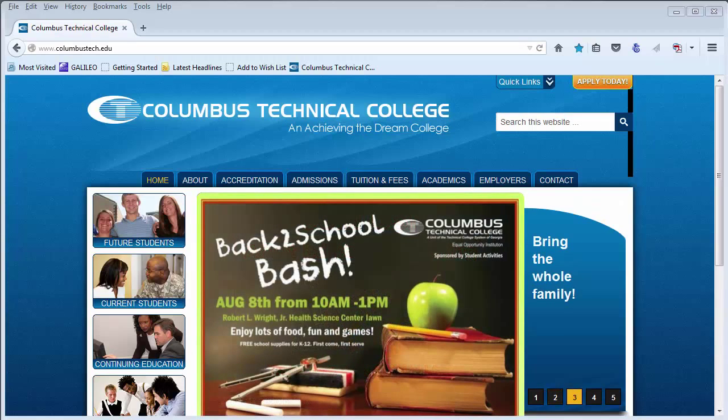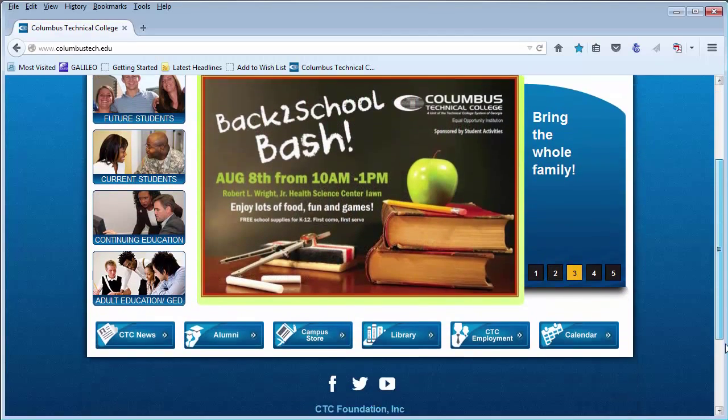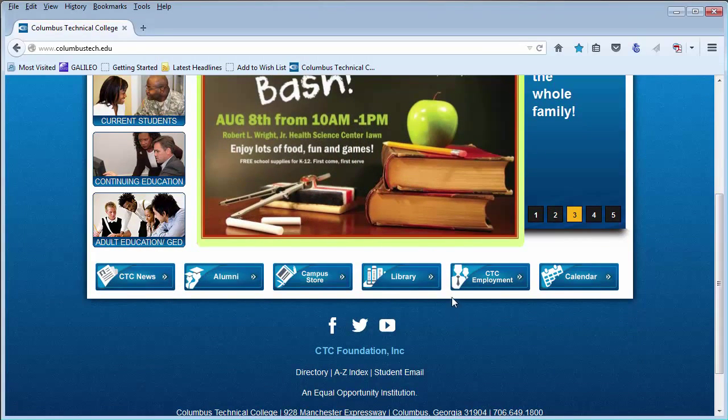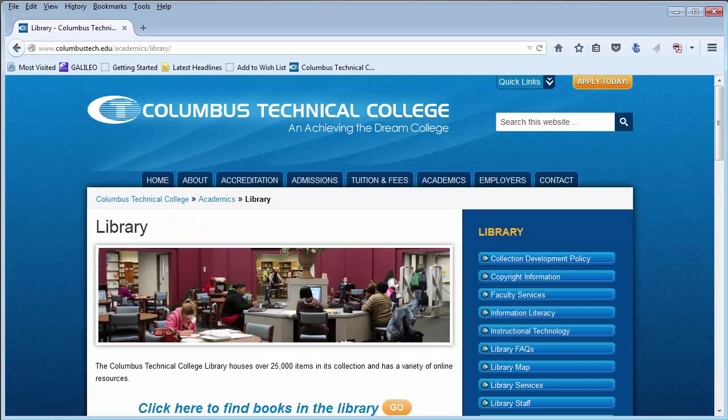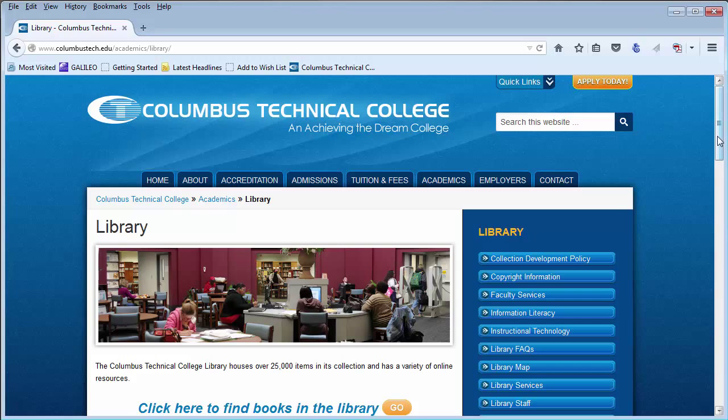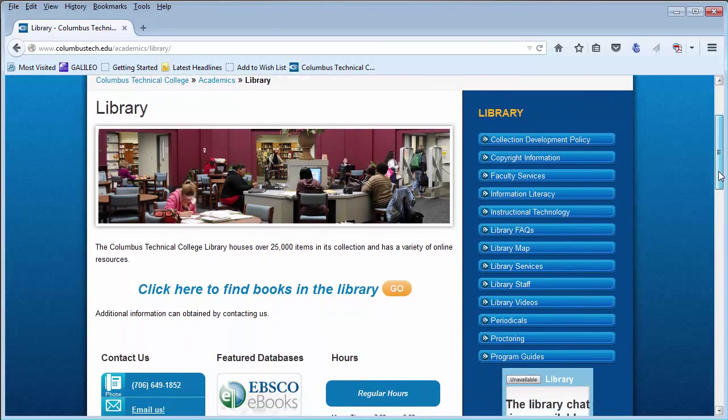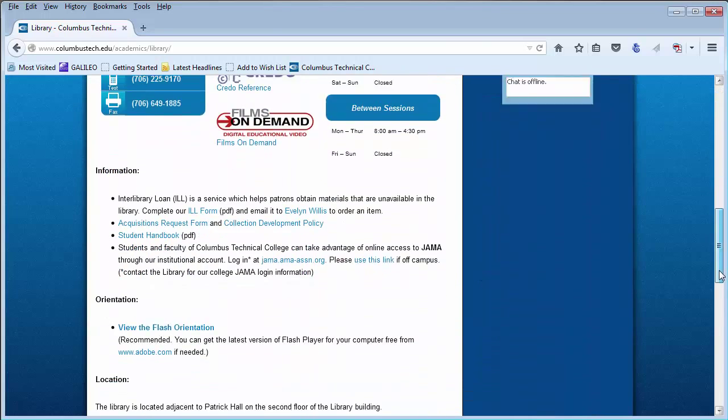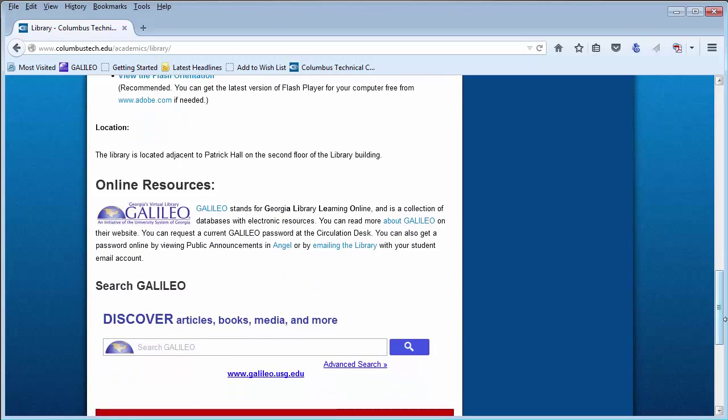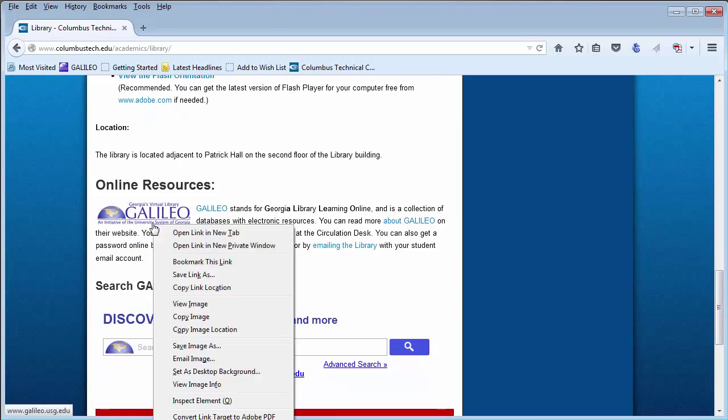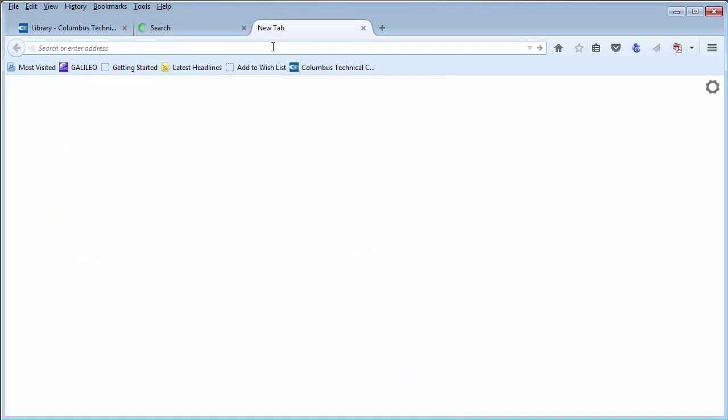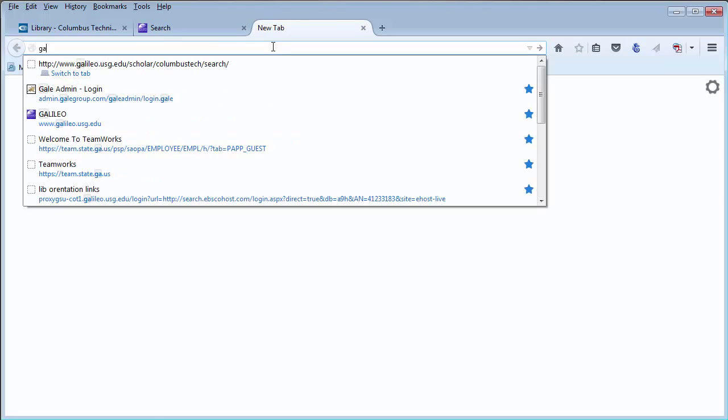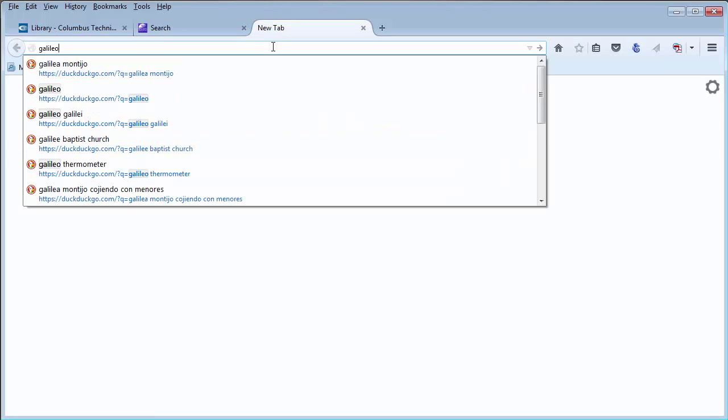First, go to the library's home page. Once you have reached the library website, there is a link to Galileo on the bottom part of the web page. You can also reach Galileo by Googling.